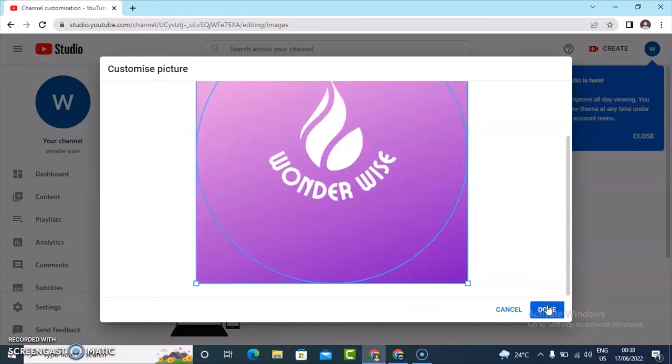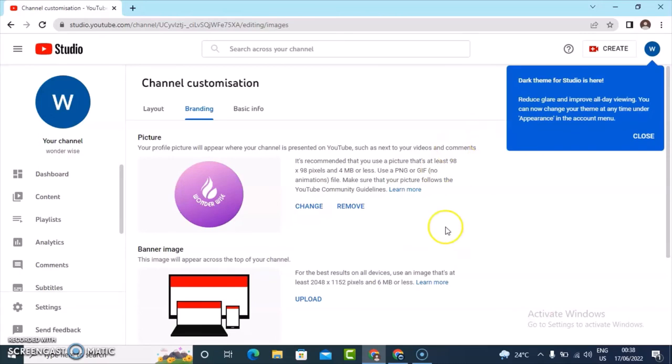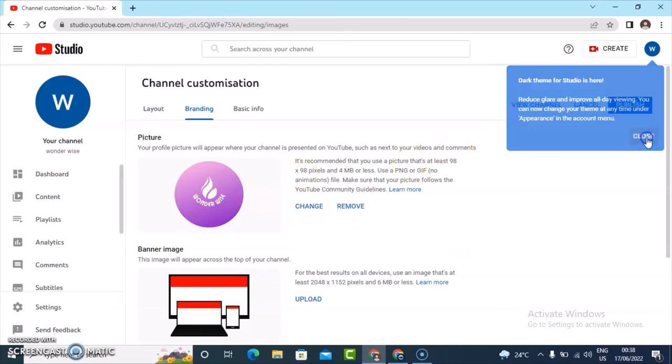I'm going to go ahead and click on done. The image is already displaying as my logo, so just close this out, go ahead and hit publish, and it's going to be saved for us.